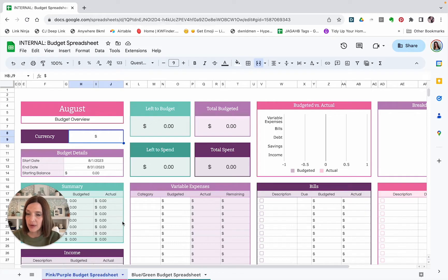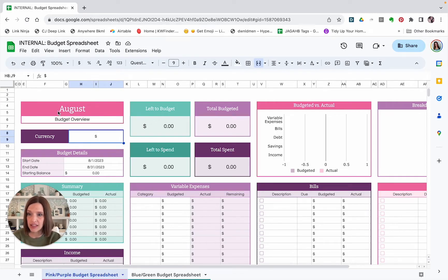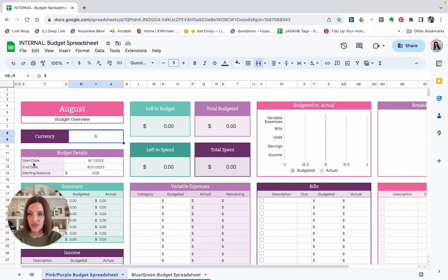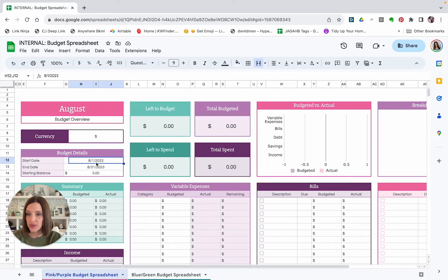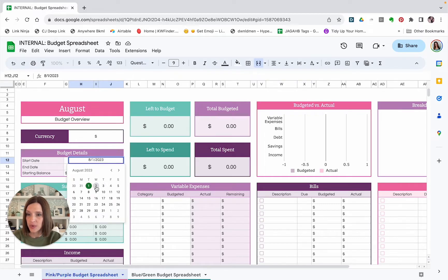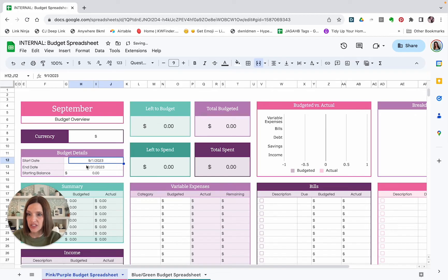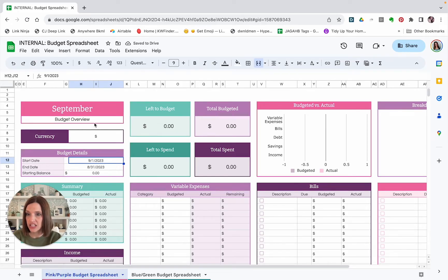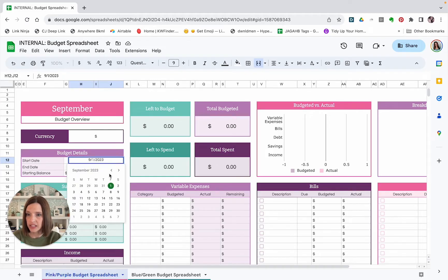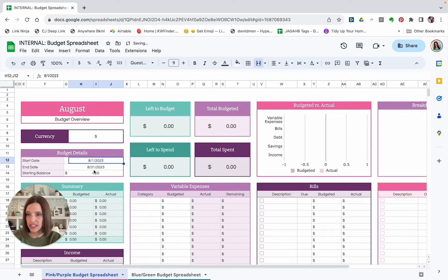The first thing that I will show you here is the dates. Now this month here is dependent on the date that you put in for the start date under budget details. So if you click here, it will open up a calendar and you can choose any month. And you'll notice that when I change that to September 1st, this automatically changes to September. So I will double click here again and I'll change it back to August. And then we have our end date as well.